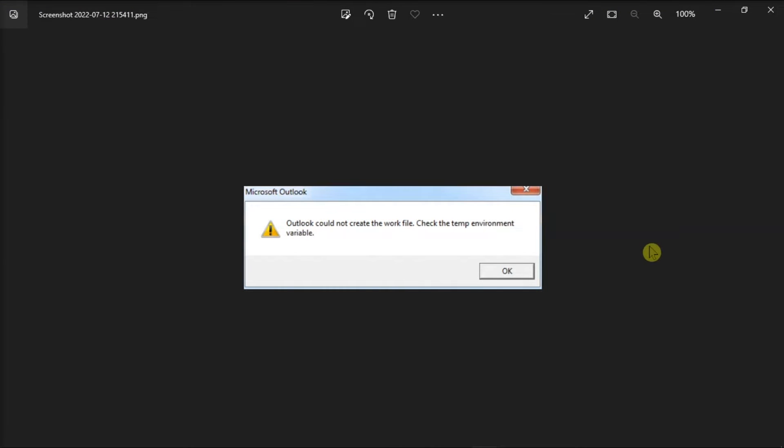When you launch your Microsoft Outlook, you may occasionally get the following error message. So to fix this error, here are some methods that we will show you in this video.